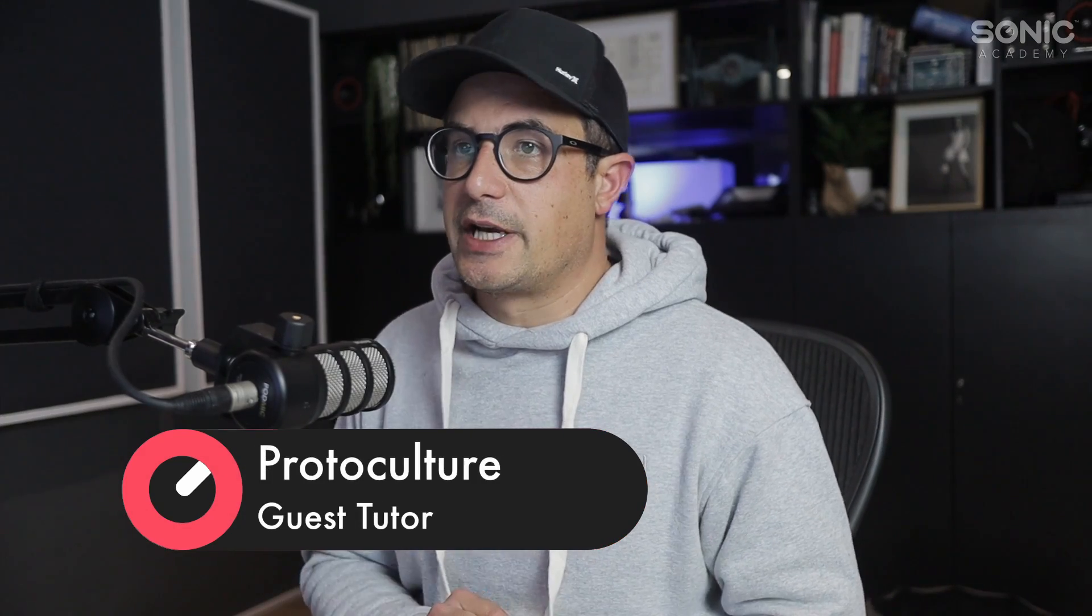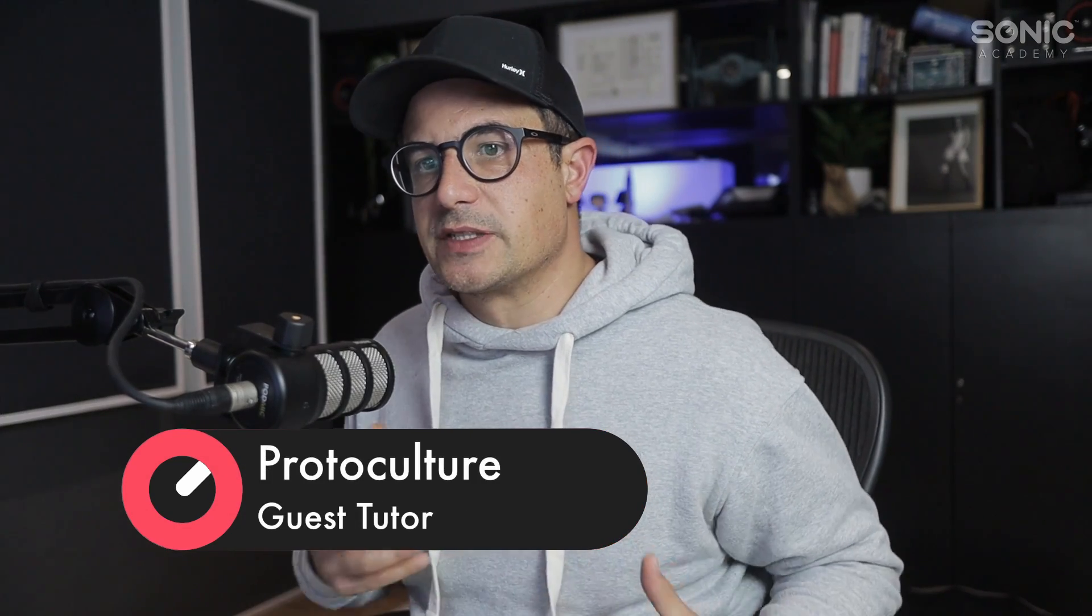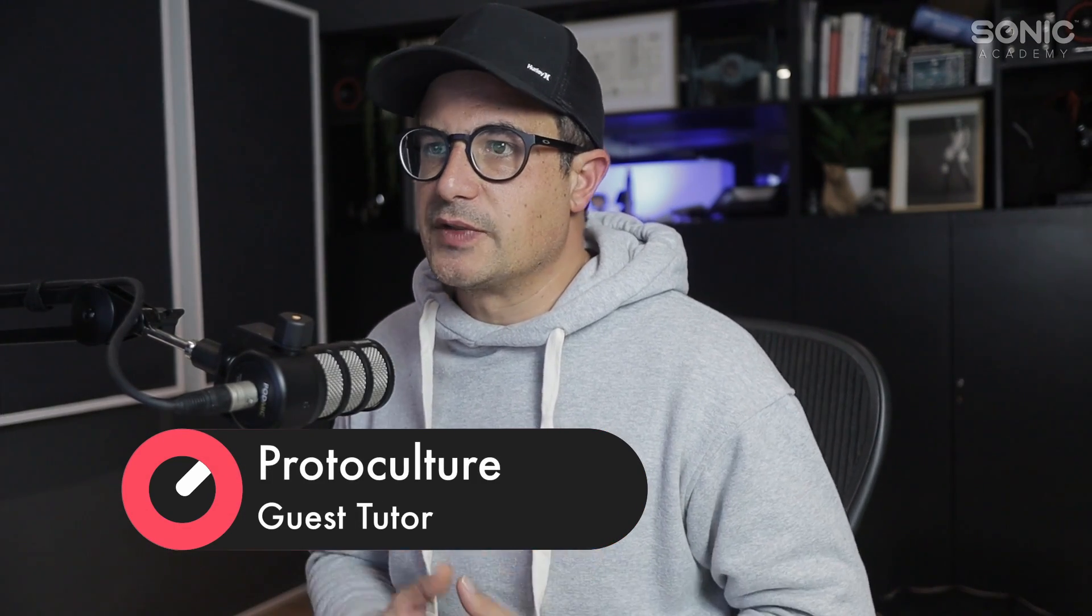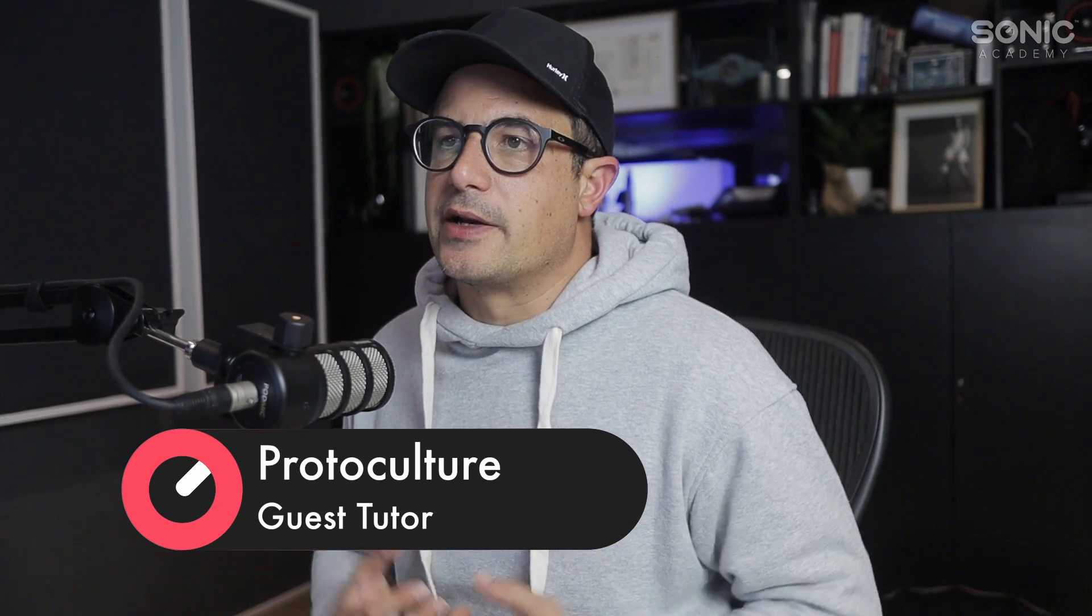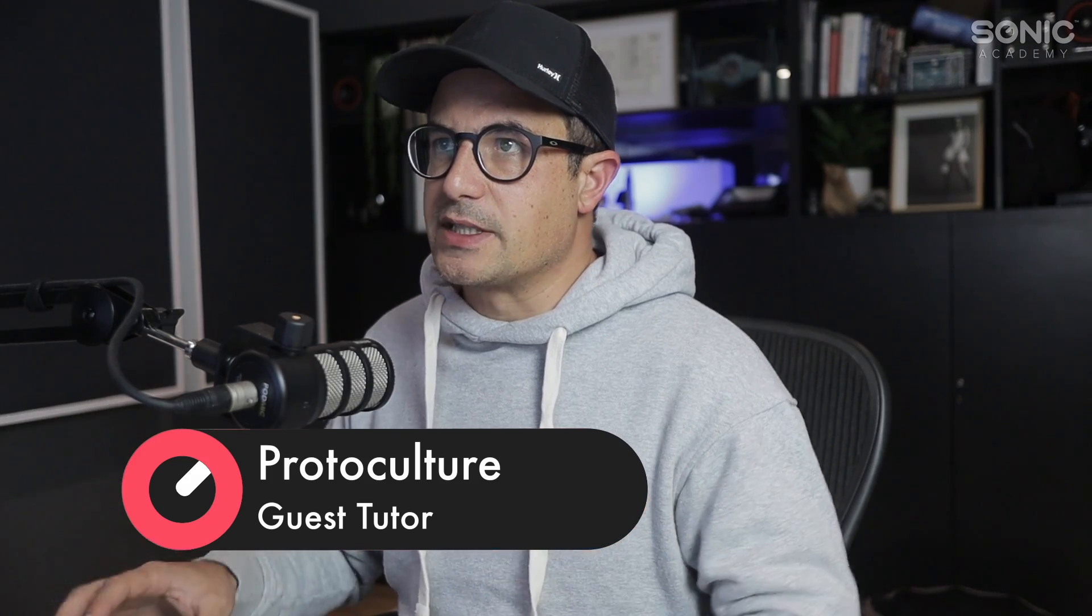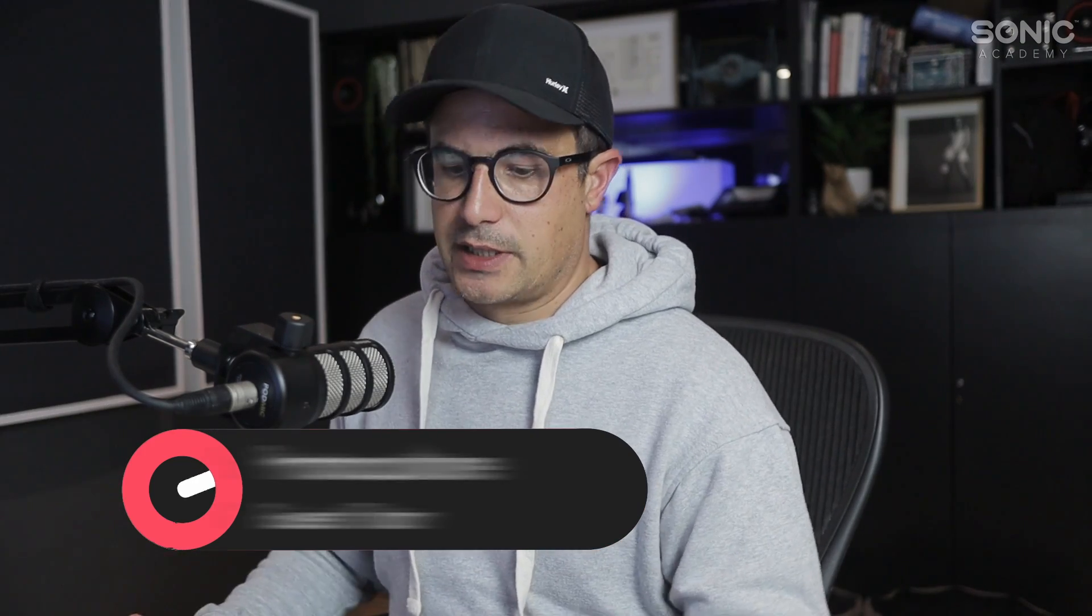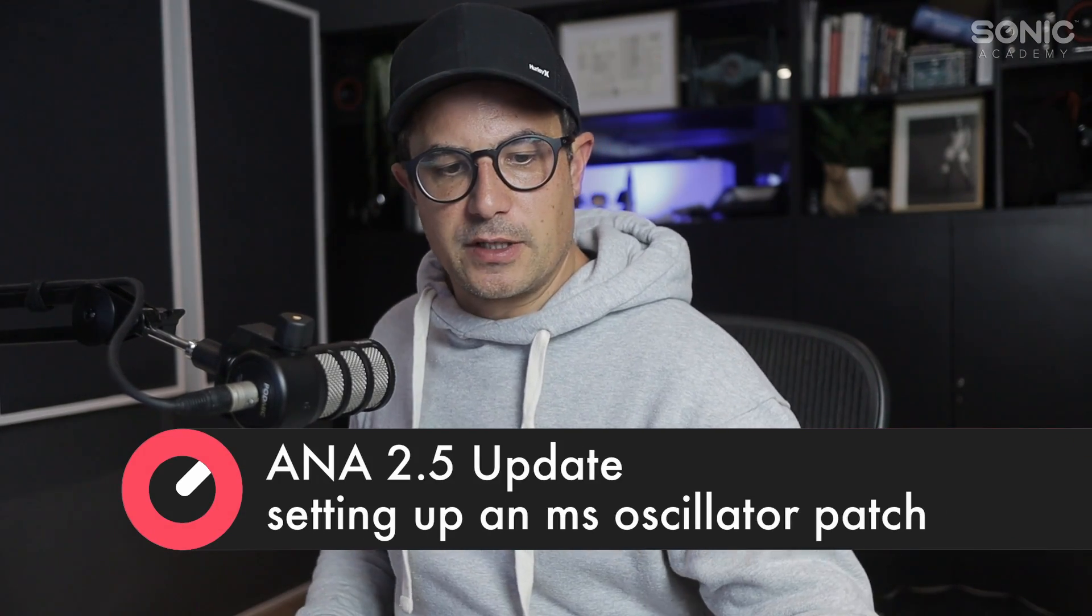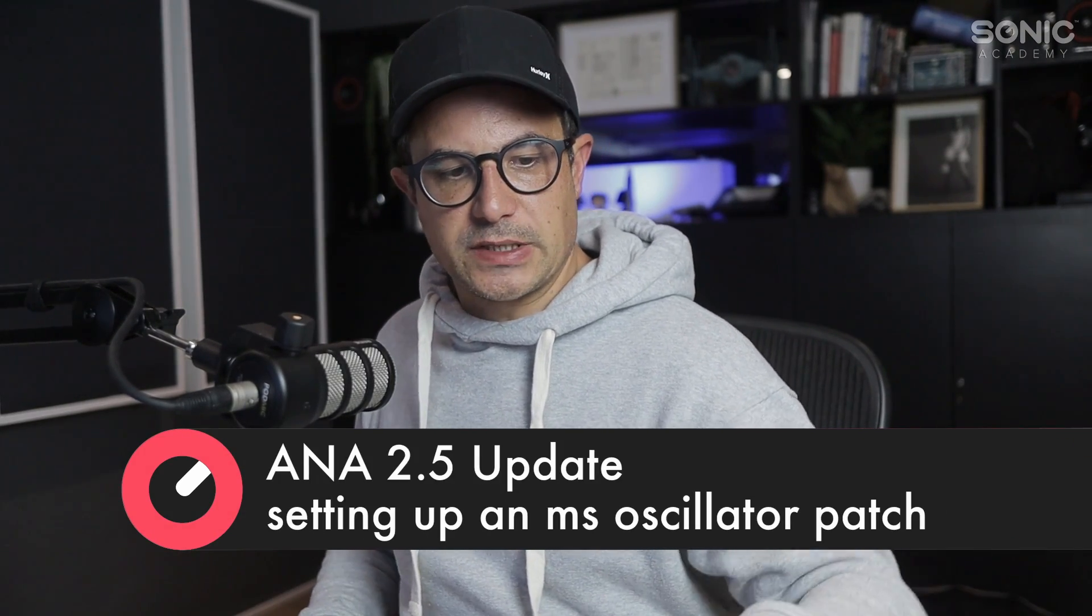Welcome back. In this video, we're going to dive into setting up a multi-sample oscillator patch and bring in some sounds that I've sampled myself. We'll create a preset for the oscillator, set up loop points and root keys. I've sampled a synth pad for this.